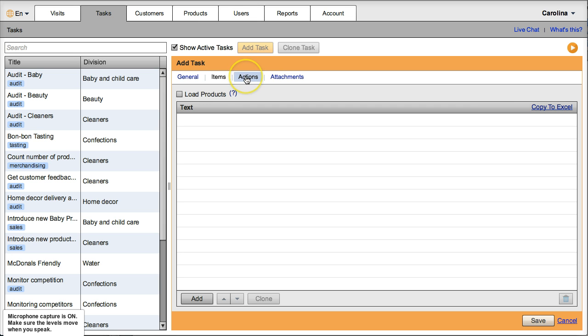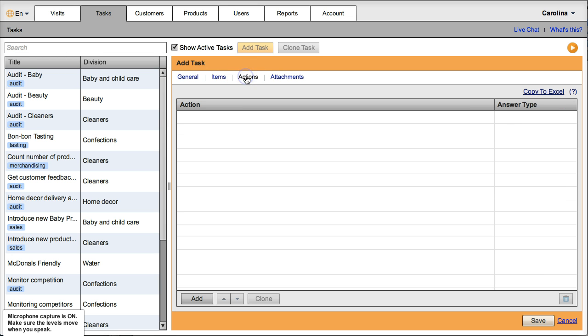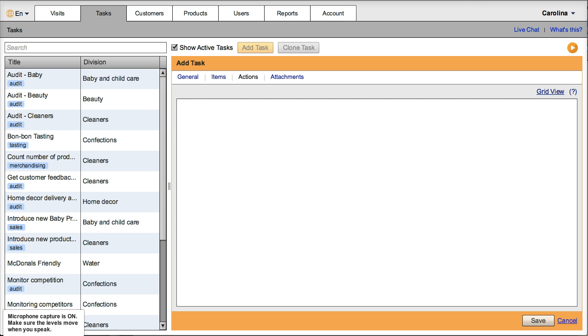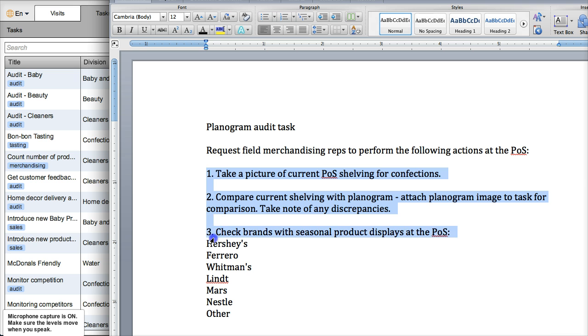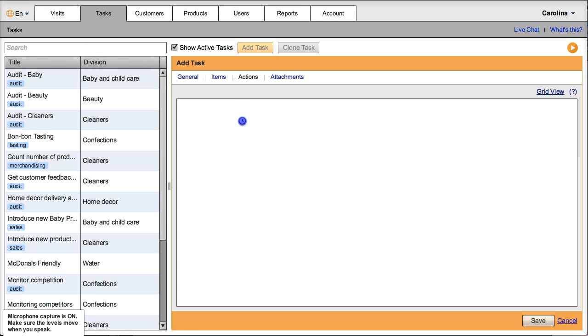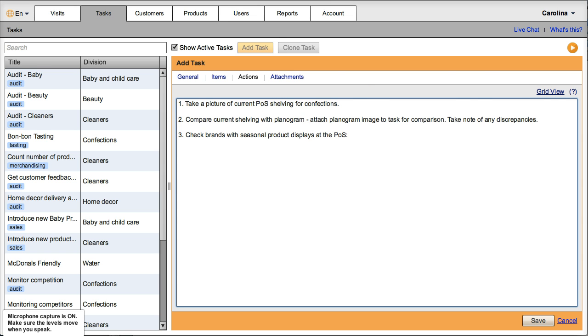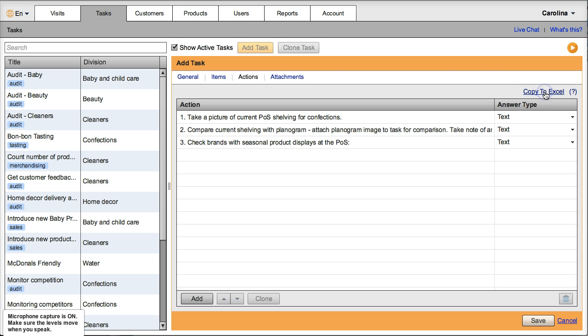But here I'm going to put my actions. So it is very easy with this copy to Excel feature, just to copy the actions from Word in this case, paste here, then I go back to grid view.